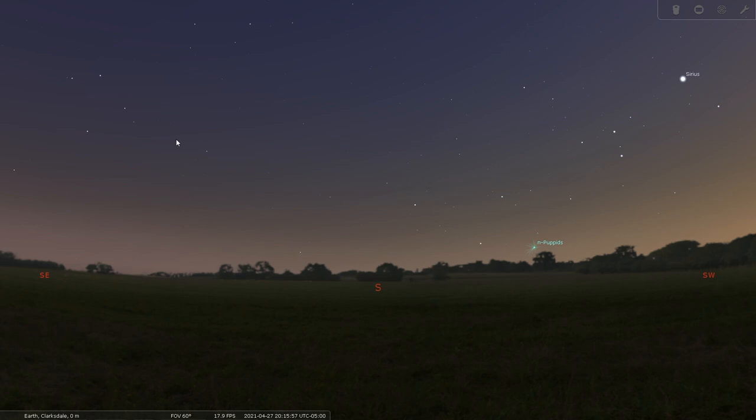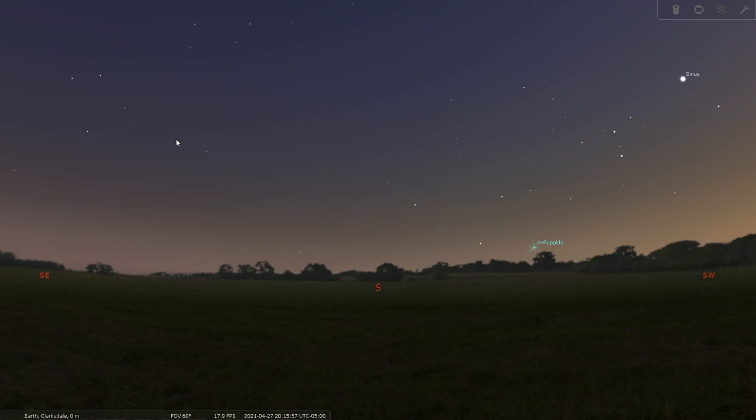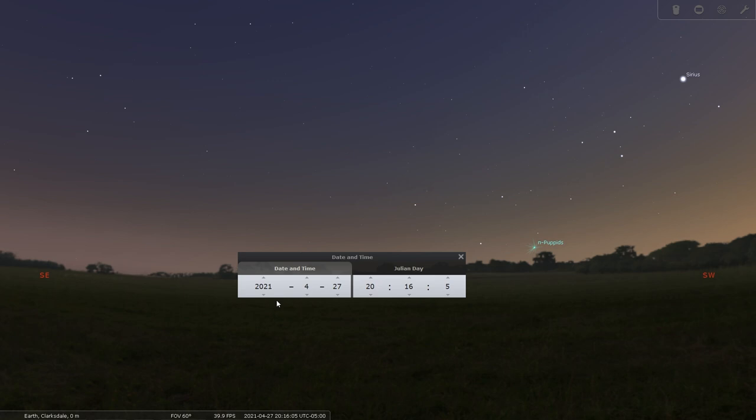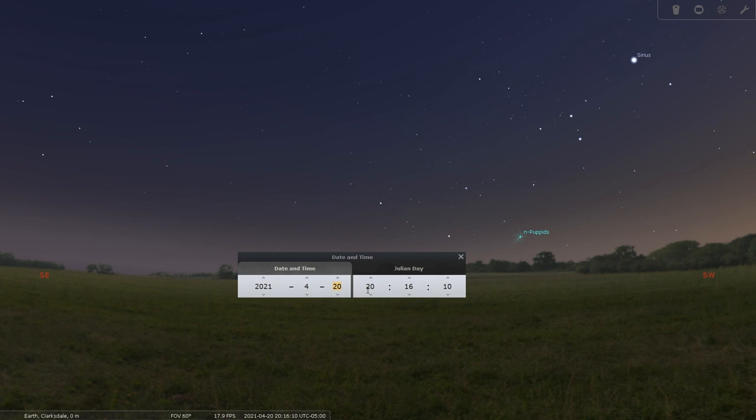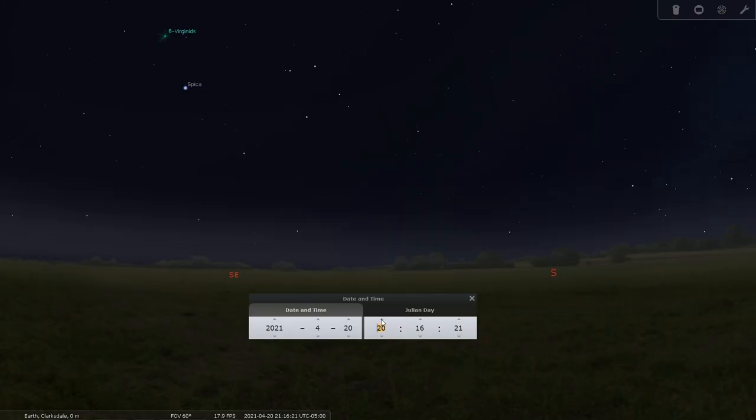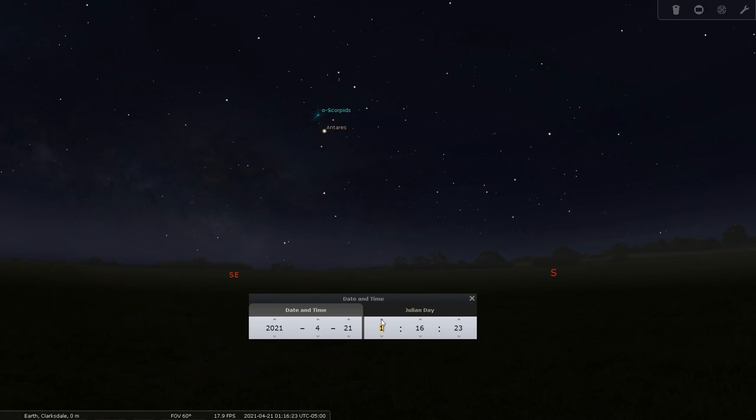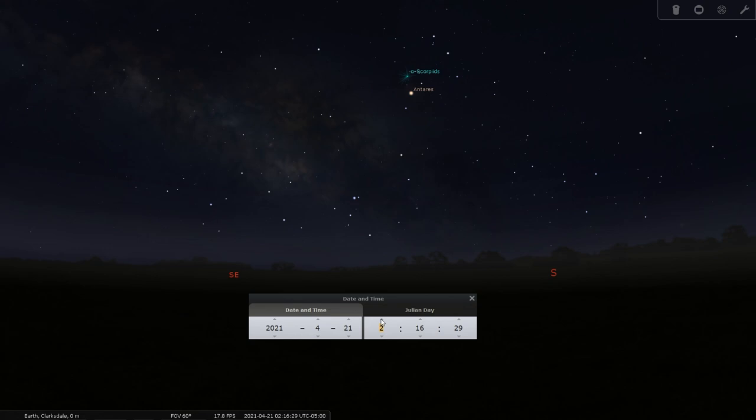Here we are in Stellarium — this is the PC version, but you can also get it on your phone. First, I'll click the clock and set it to the date I actually took the photo. Let's scroll over to the southeast, since we know the Milky Way is going to rise somewhere in the south-southeast. At one o'clock in the morning it's starting to appear, and by two o'clock it's right there between the south and the southeast. This app is great for knowing where the Milky Way is going to be.